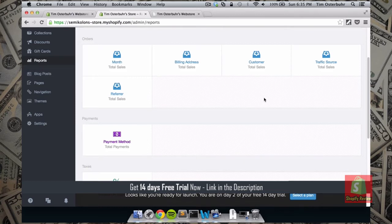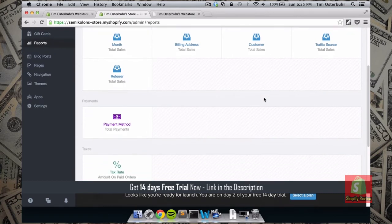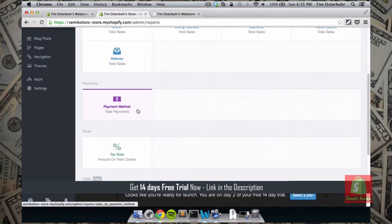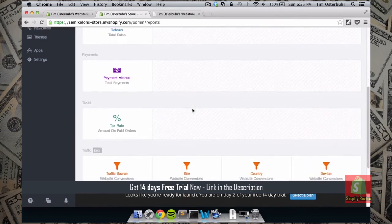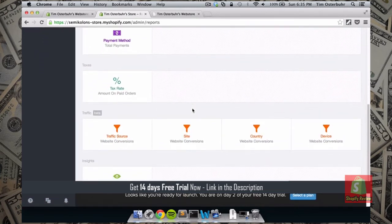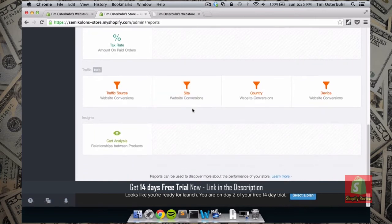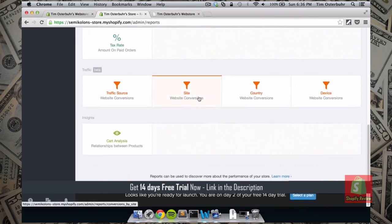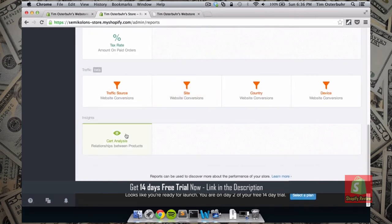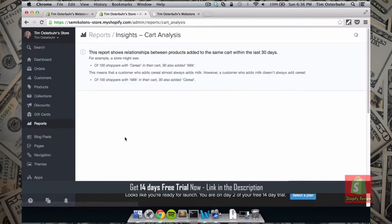Under Orders you can see how many total sales you made this month. You can also sort by month, by billing address, by which person bought the most, or by customer. Down here you can also look at the various payment methods used and total payments. We also have the tax rate, traffic sources, how your site is doing, and the cart analysis.